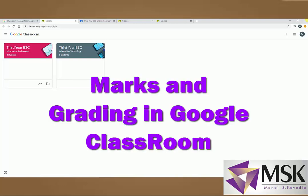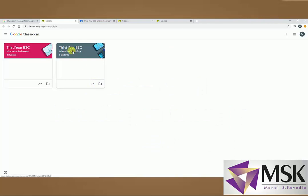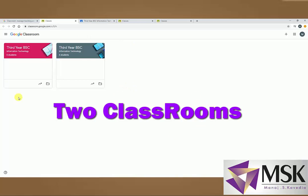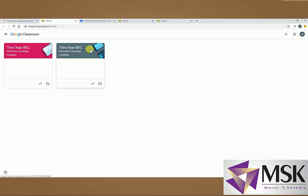Prior to grading and marking, we should know how to set the assignments or how to upload the assignments. So let's go to our classroom. I have two classrooms here for third year information technology. This classroom is of security and computing, and this classroom is of Internet of Things. We were working with the classroom of Internet of Things in the past four videos.